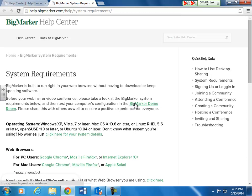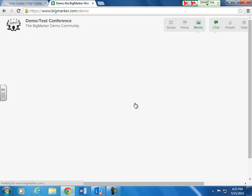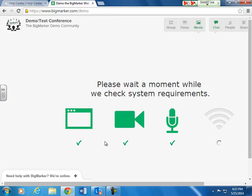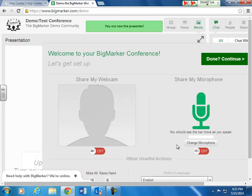Click on the BigMarker Demo Room. If you're able to host a session, that means you have all the necessary tools. These checks are letting me know that I'm good to go, and you're able to participate in the session.